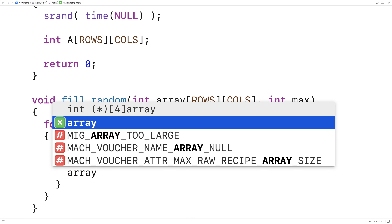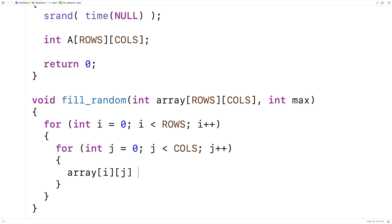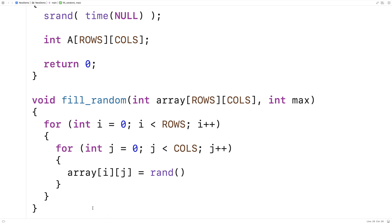Inside the loops we'll say array[i][j] equals — and whatever we put here is going to be assigned to every element of the 2D array, because i and j cover all the possible indexes. We'll put rand() % max here. The rand function returns a random integer between 0 and some very high integer value, so we use modulus max to bring it into the range we want.